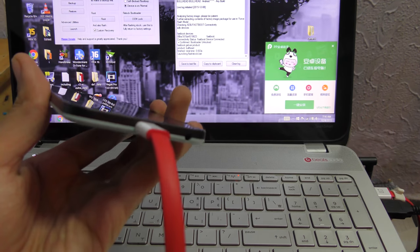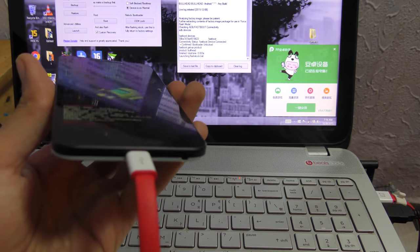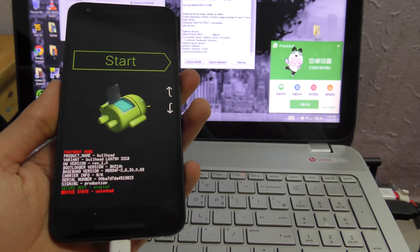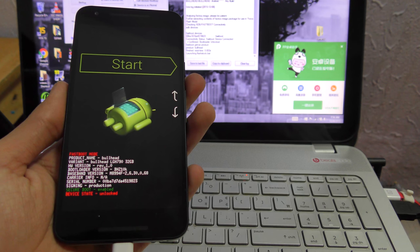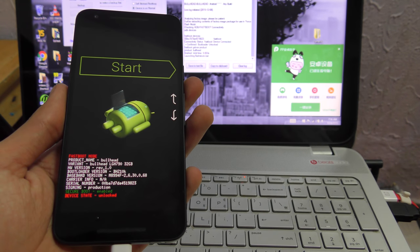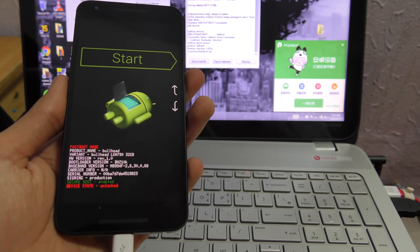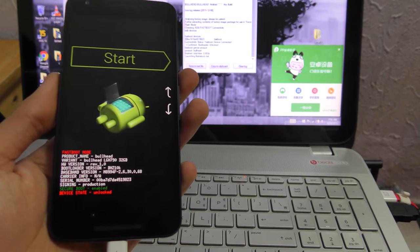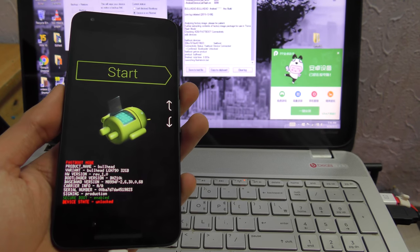First of all, you need to go into settings and go into about phone, and then tap on the build number a couple of times until you unlock the developer option.